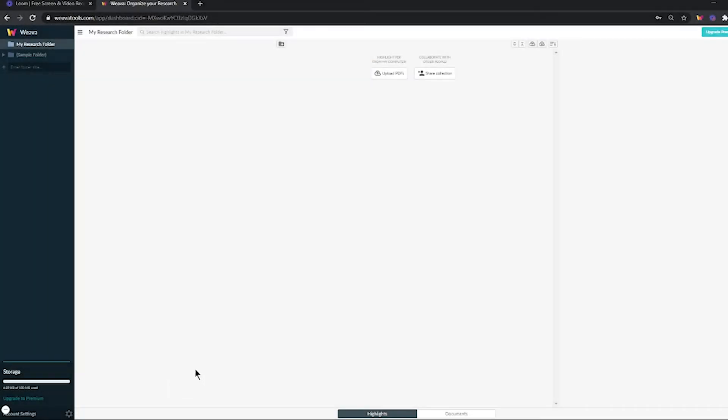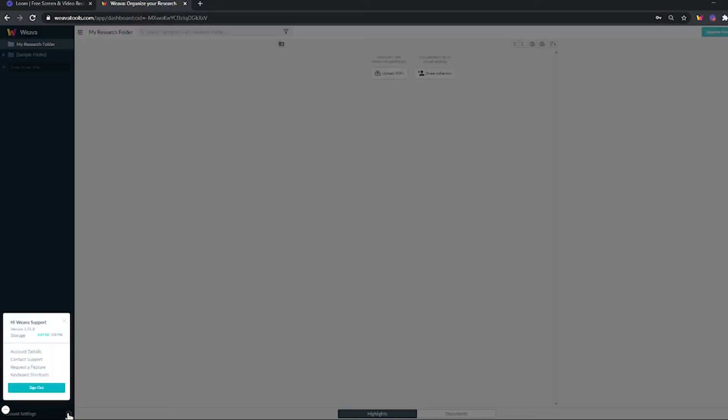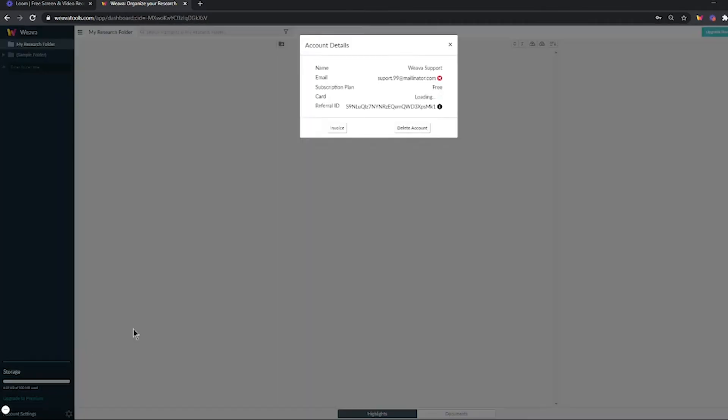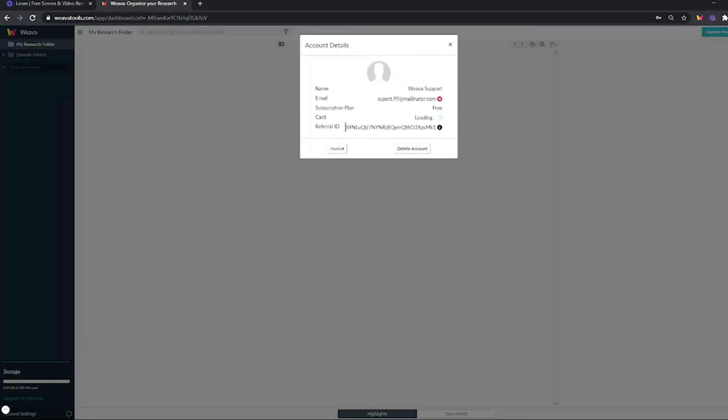To find your unique referral ID, simply navigate to your Weava dashboard, click the settings in the bottom left corner, and choose the account detail page. You will see your referral ID here.